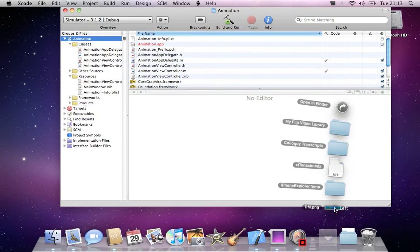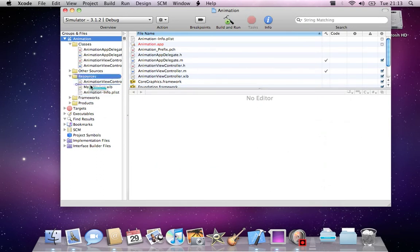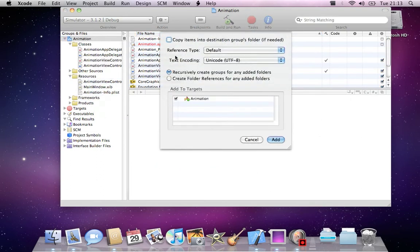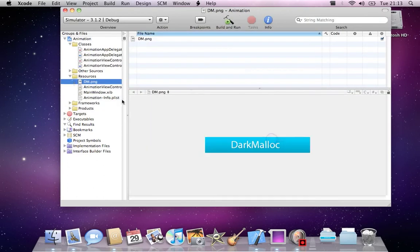Now I made this nice DarkmanLock image, so I'll put that into my application. You'll want to copy items in the destination groups folder and add it. As you can see, it's a nice blue image with my name.